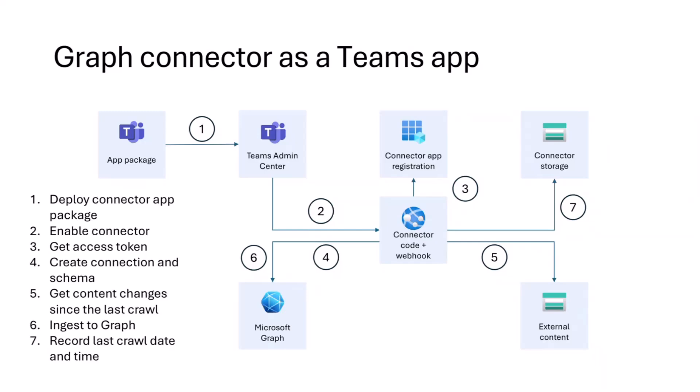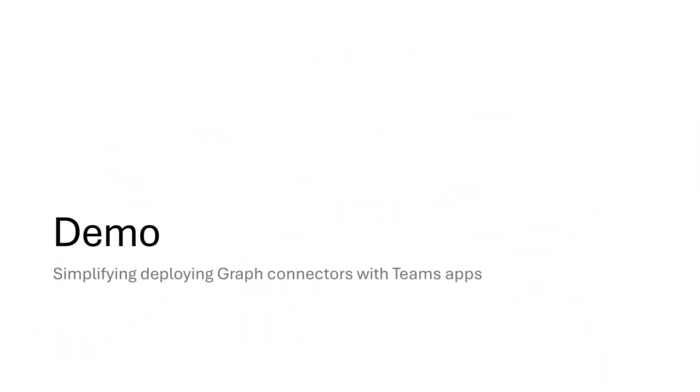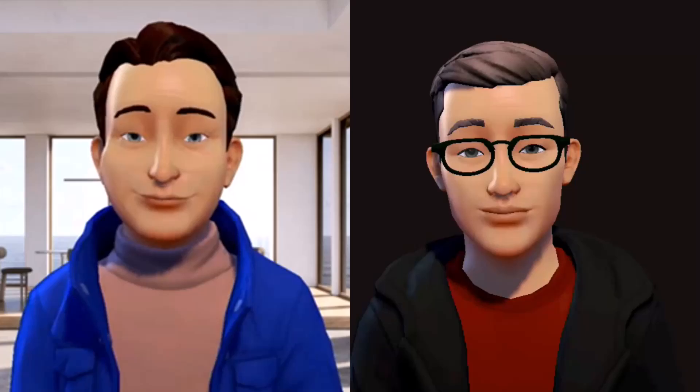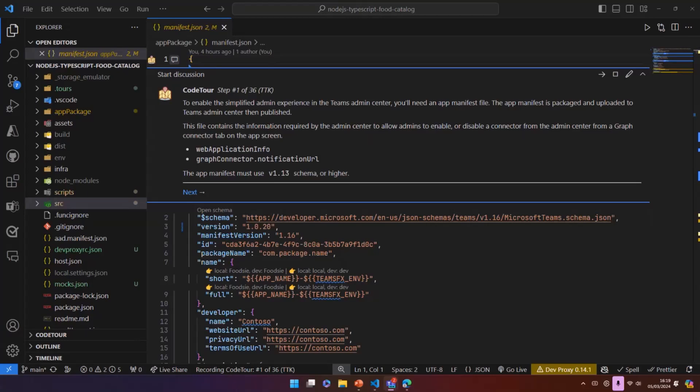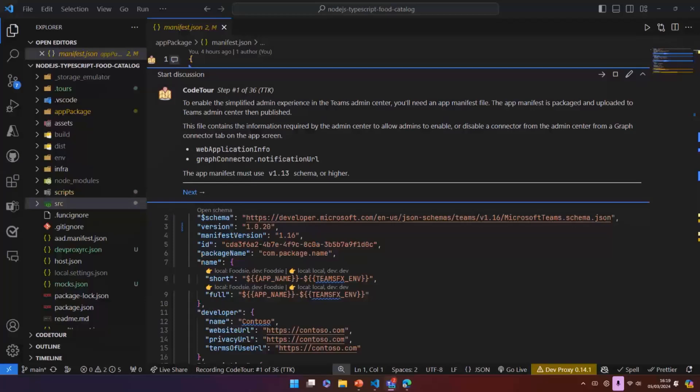With that theory part, how about we see it in action? And that is also a cue to Gary, who's going to walk you through the process of building and showing the different parts of how you build a connector that is exposed as a Teams app. Thank you very much, Waldeck. Hopefully everyone can hear me.